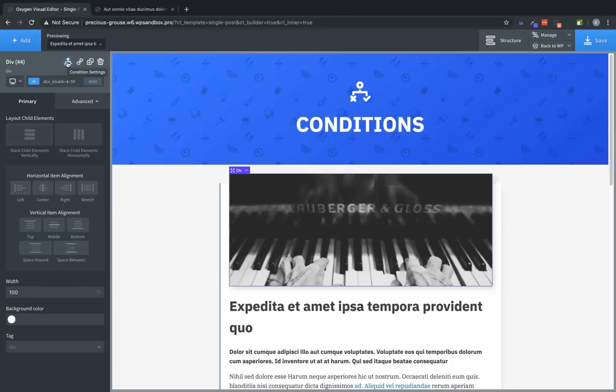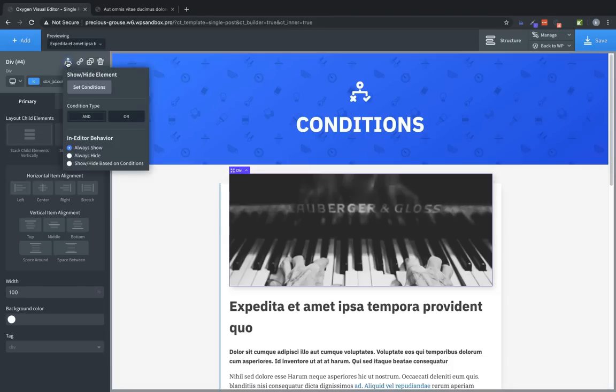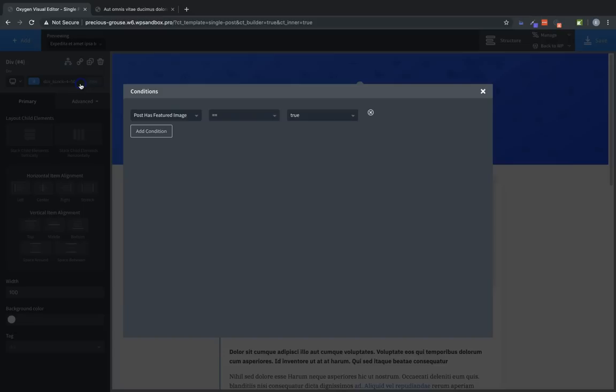And that's how easy it is to set up a condition in Oxygen. Now let's take a look at some of the other conditions. Let's click our condition icon, click set conditions, and we're going to add another condition. Now again, because we have AND chosen as the condition type, both of these conditions must be true in order for this element to be shown.